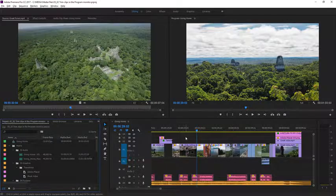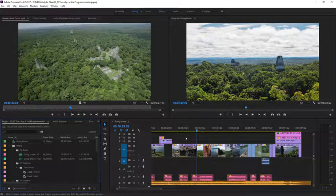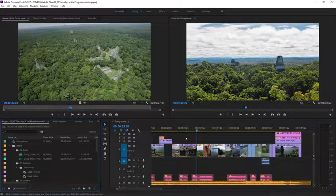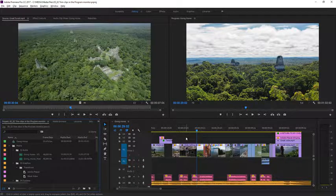If you want to get really precise with your trimming, you can use the Trim Mode in the Program Monitor. Let's take a look.